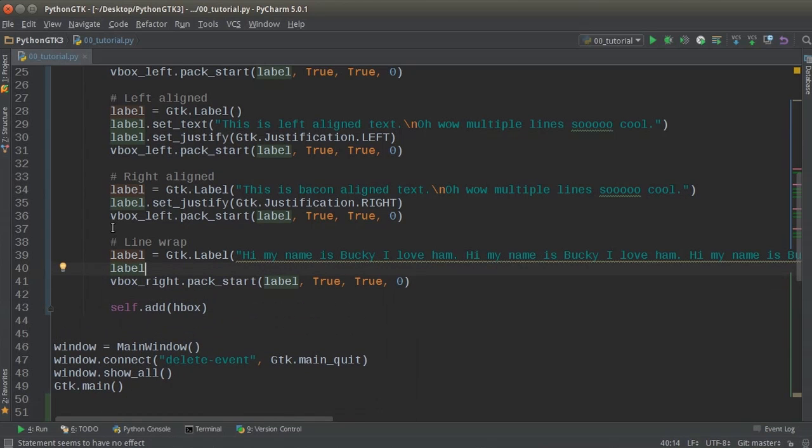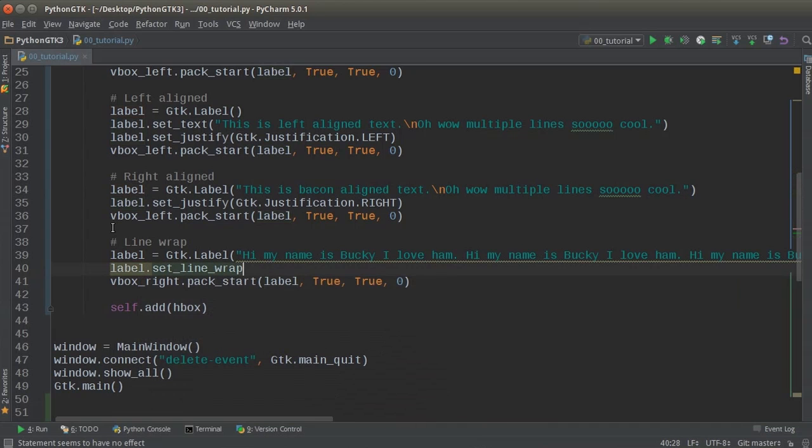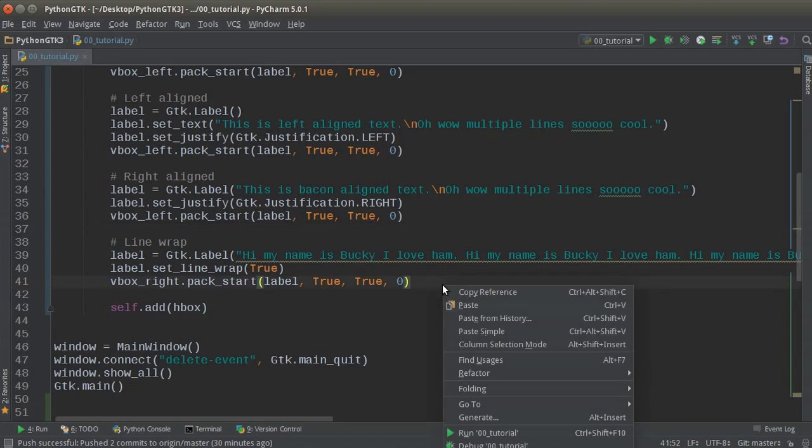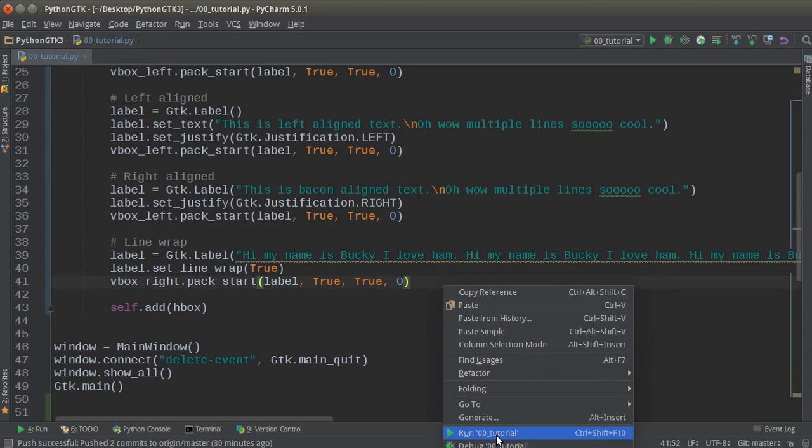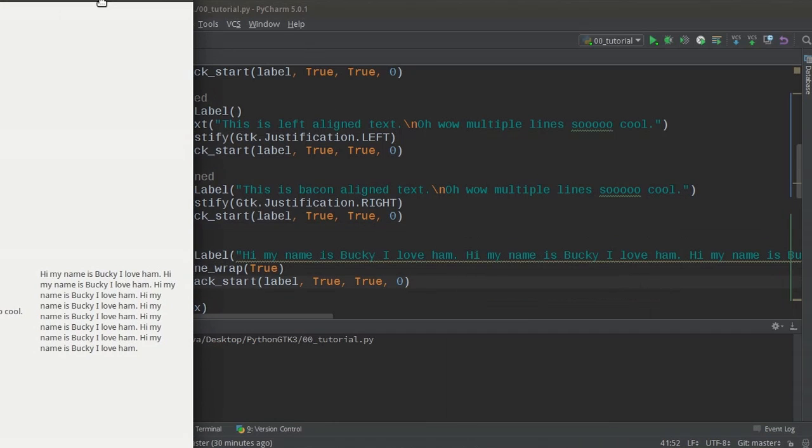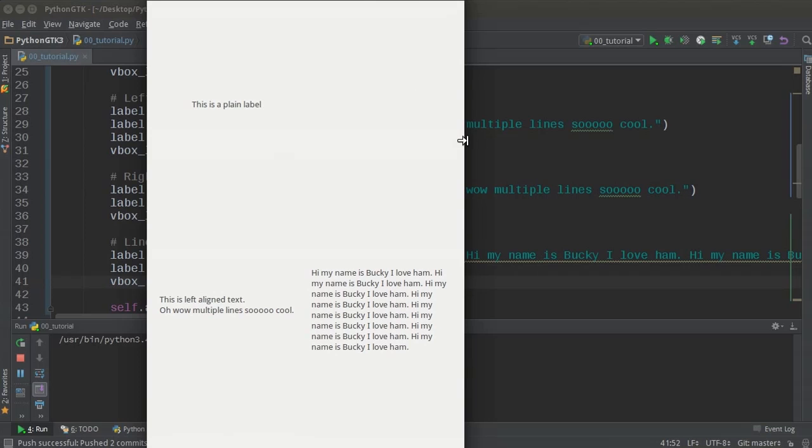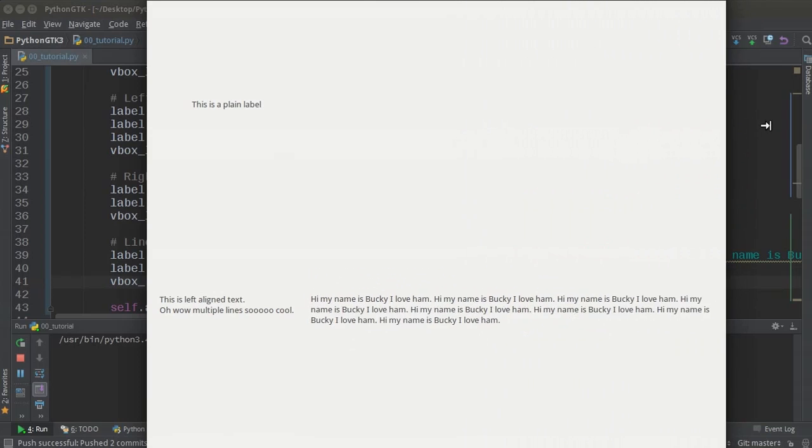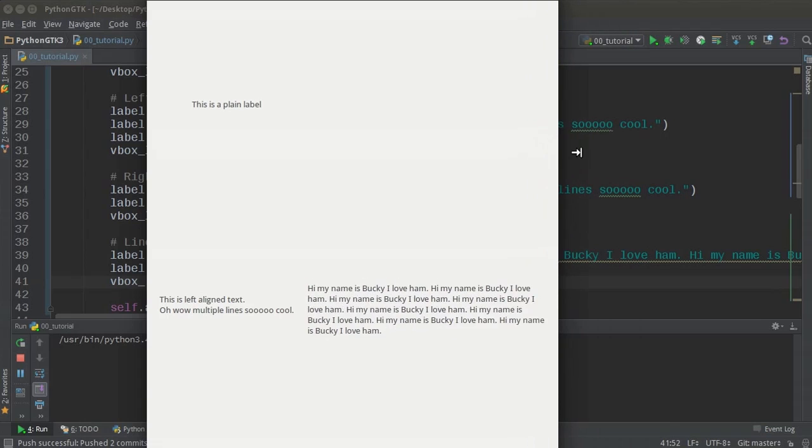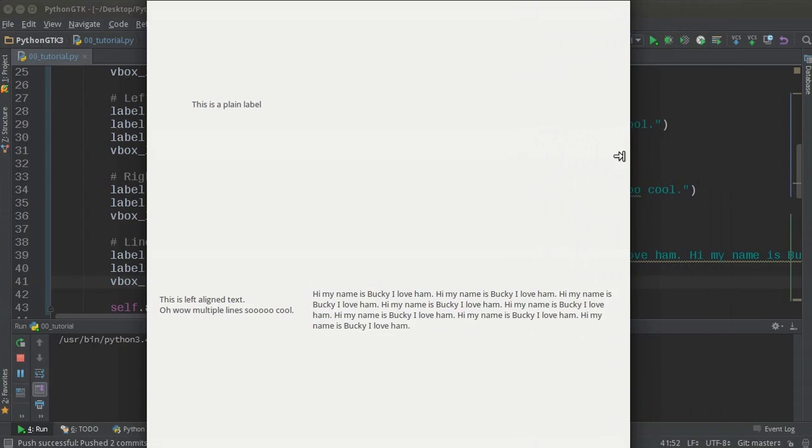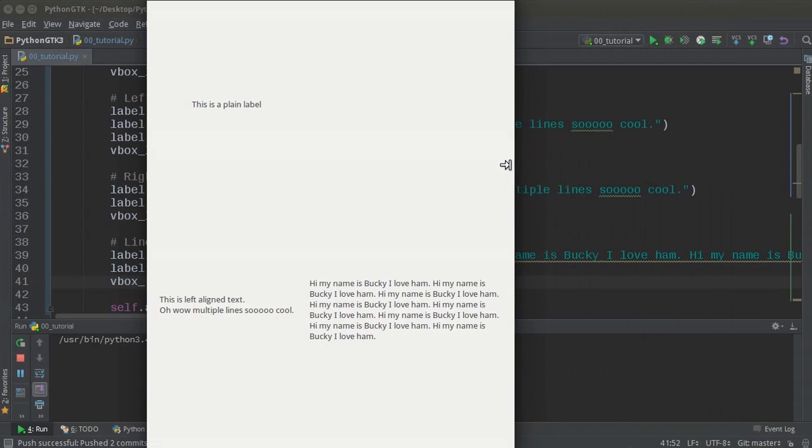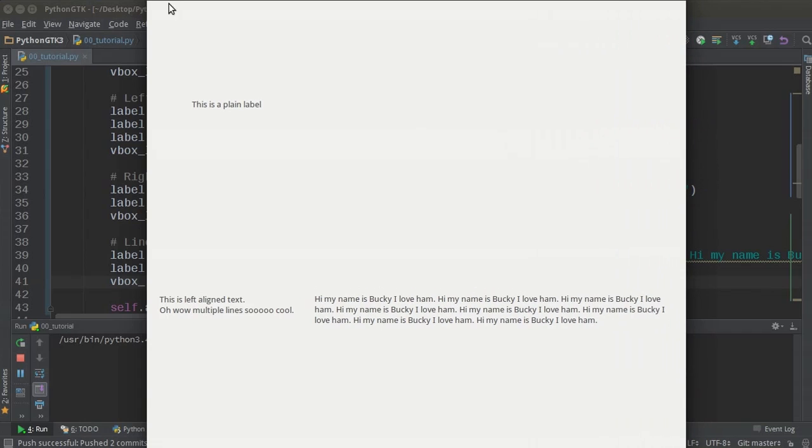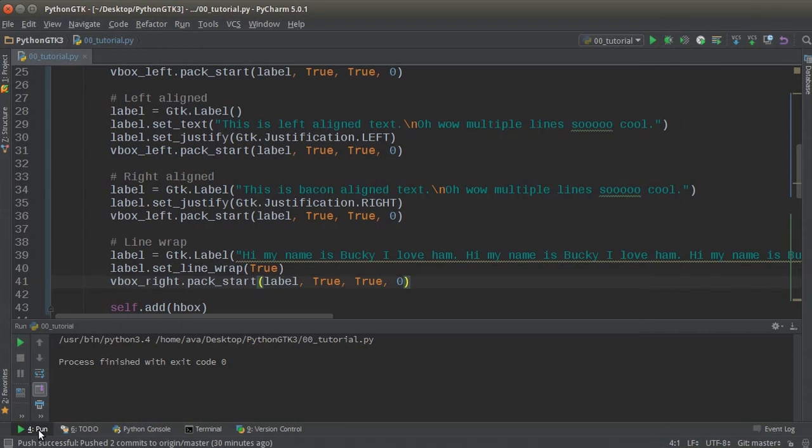And that is for the label, we want to set the line wrap equal to true. So now when you run this, check it out. So now instead of just going off the screen, it actually wraps like we expect it to. So now the user can resize their window and it adjusts perfectly a much better design.